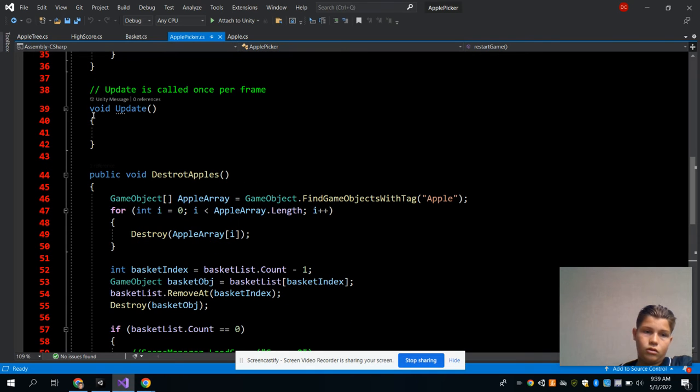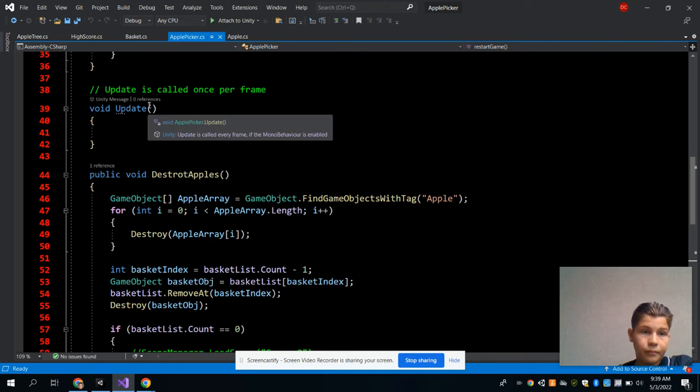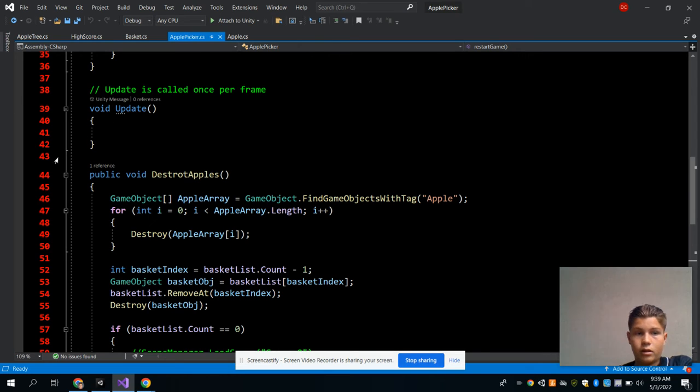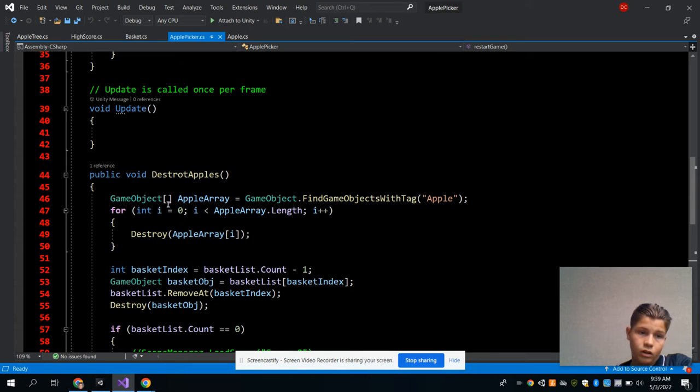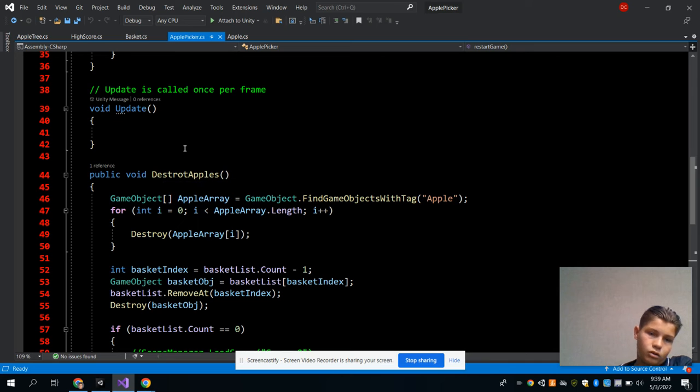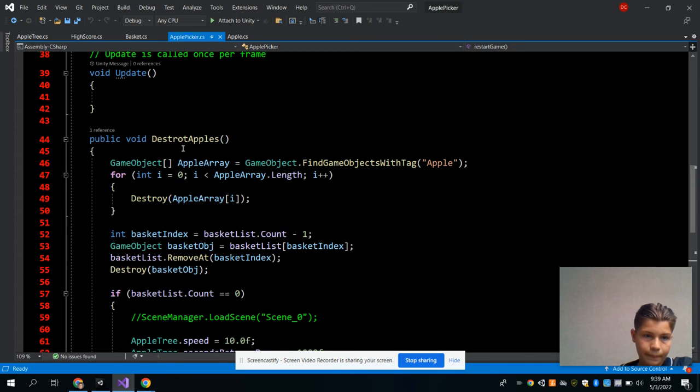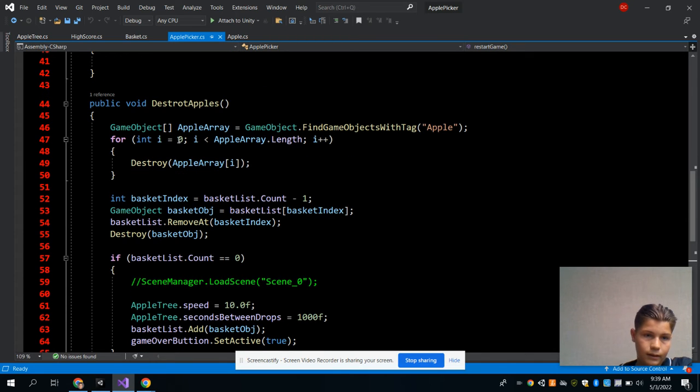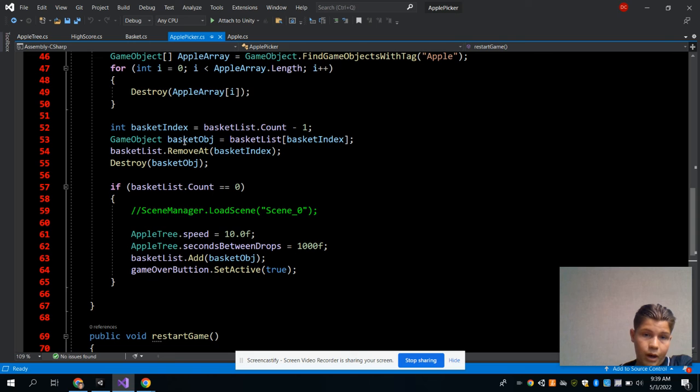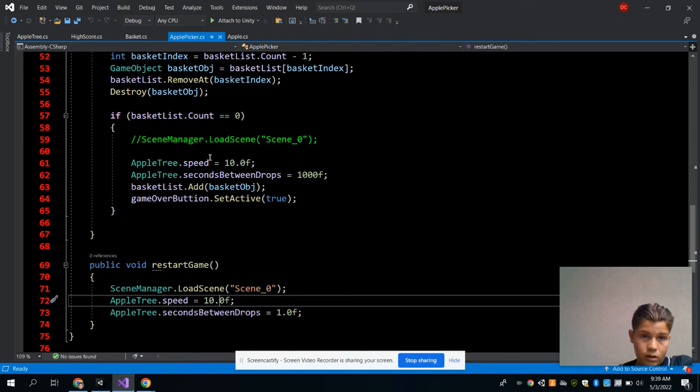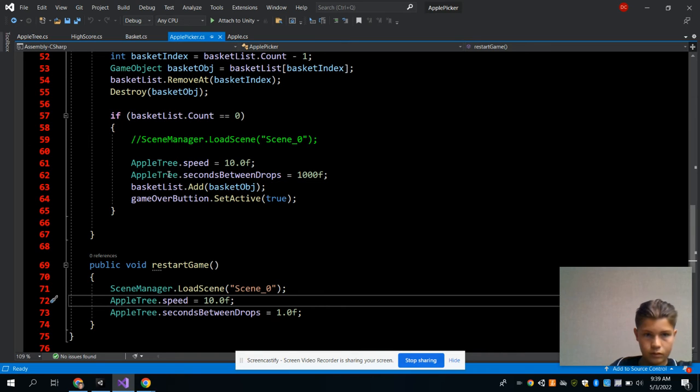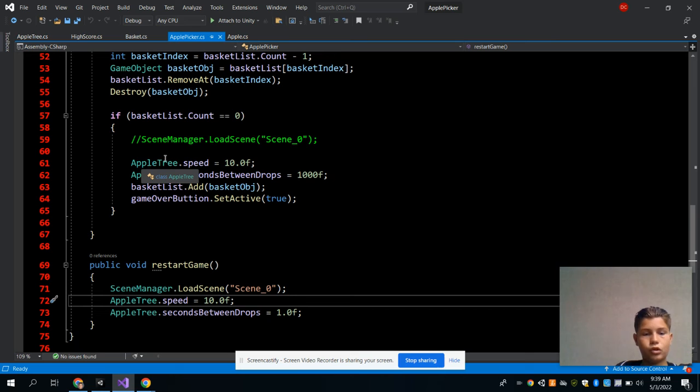And this is the void Update method, and I have nothing in that method because I didn't really need it in this code. And then here's my public void method destroy apples, so I will destroy apple. And there's my baskets and the speeds of the apples, how fast they go and all that, the apple and the speed of the apple tree.